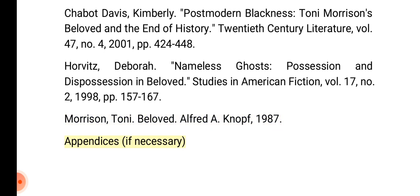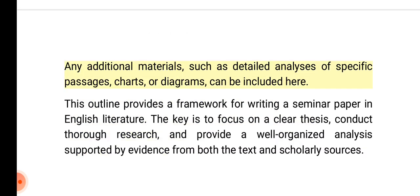Appendices, if necessary: Any additional materials, such as detailed analyses of specific passages, charts, or diagrams, can be included here. This outline provides a framework for writing a seminar paper in English literature. The key is to focus on a clear thesis, conduct thorough research, and provide a well-organized analysis supported by evidence from both the text and scholarly sources.